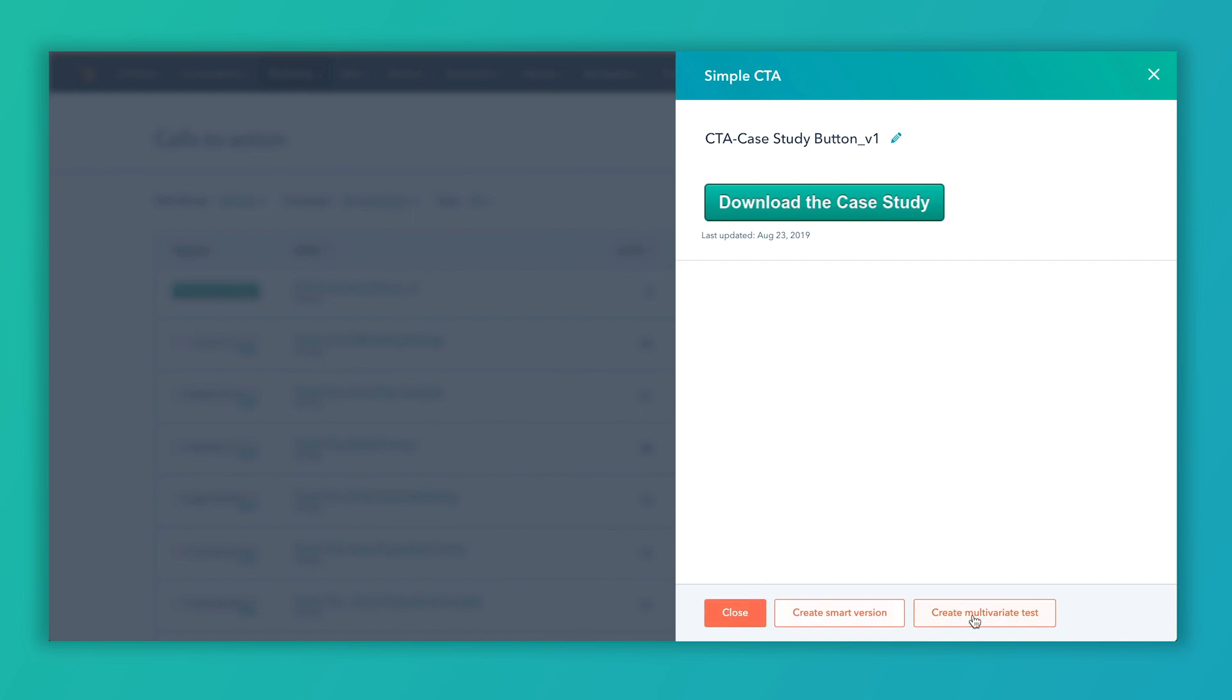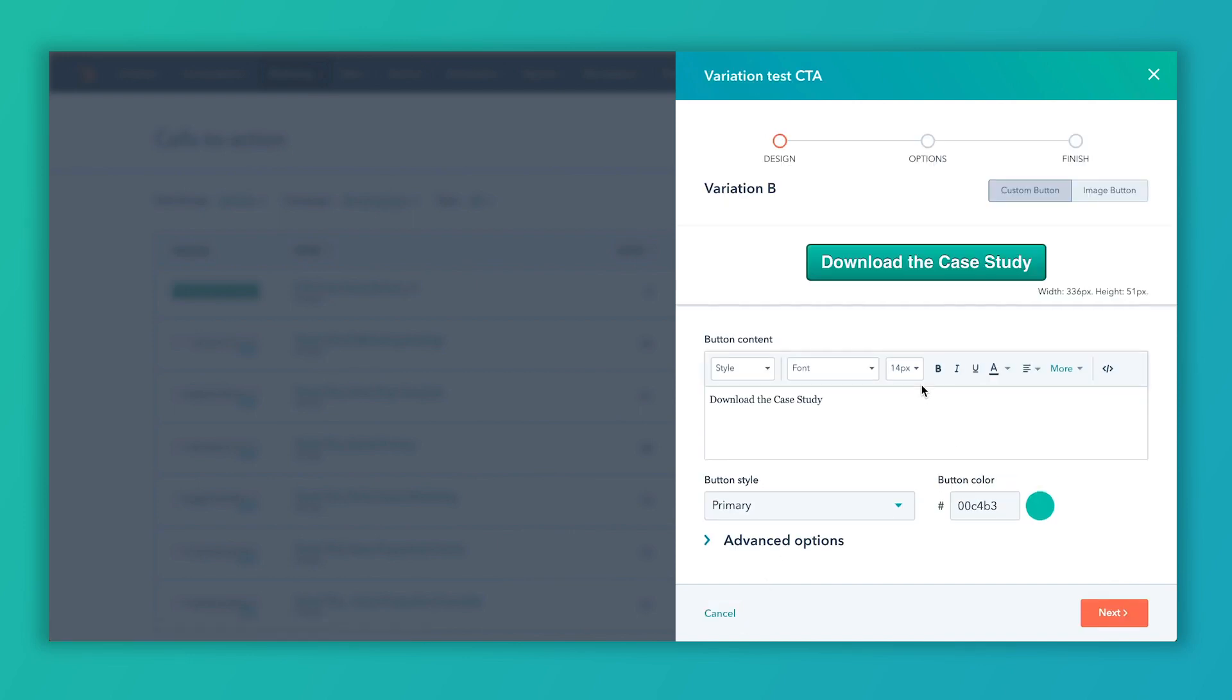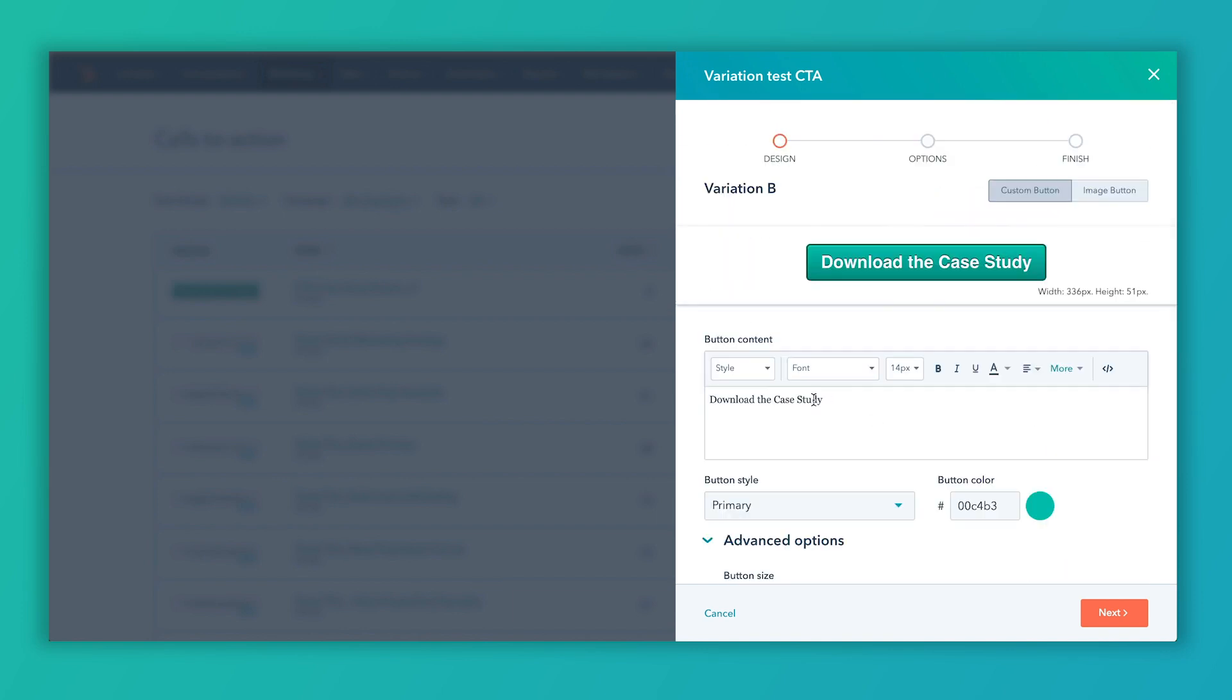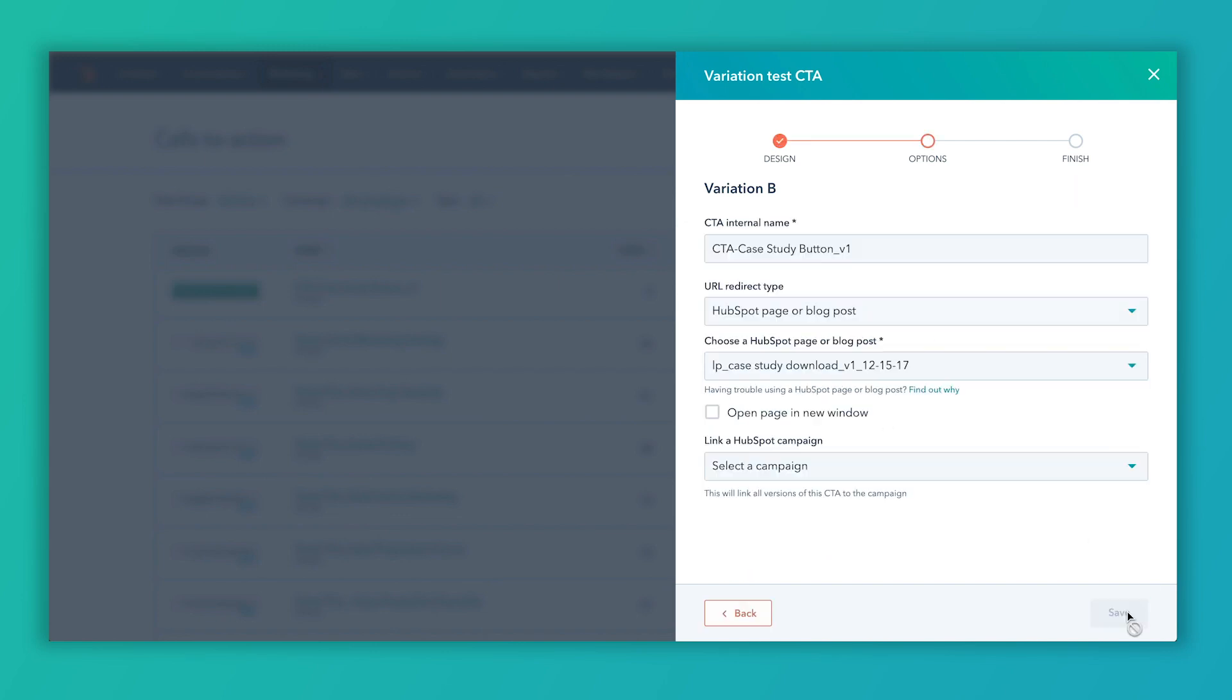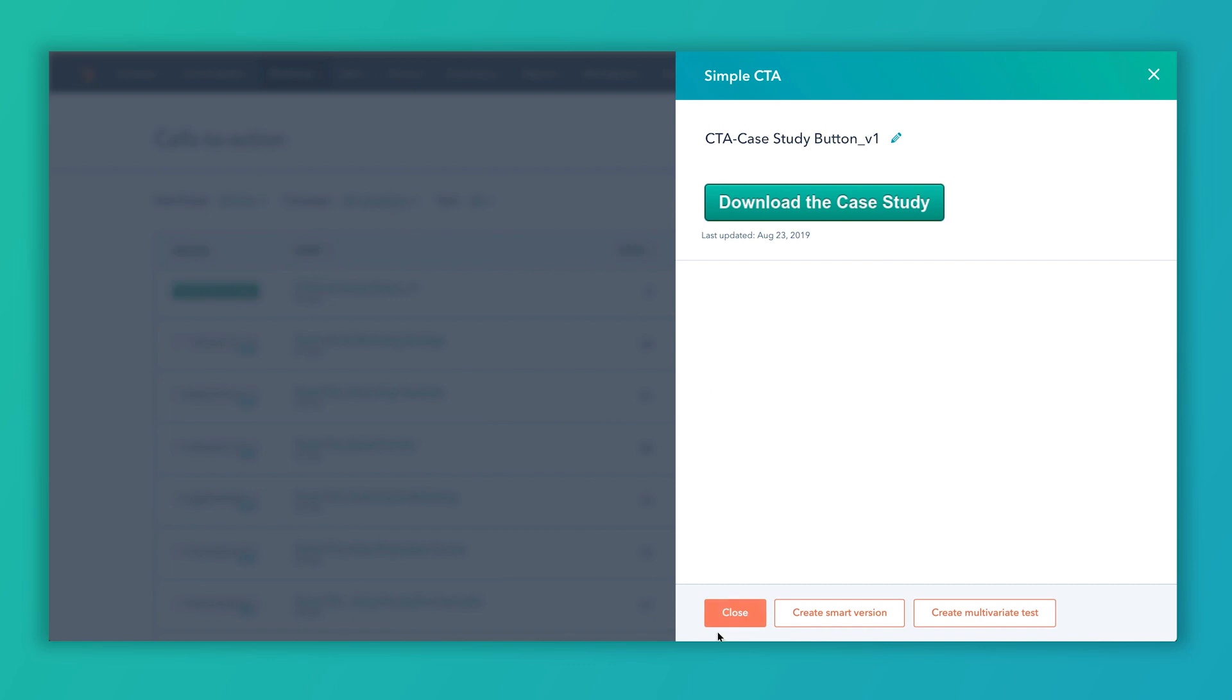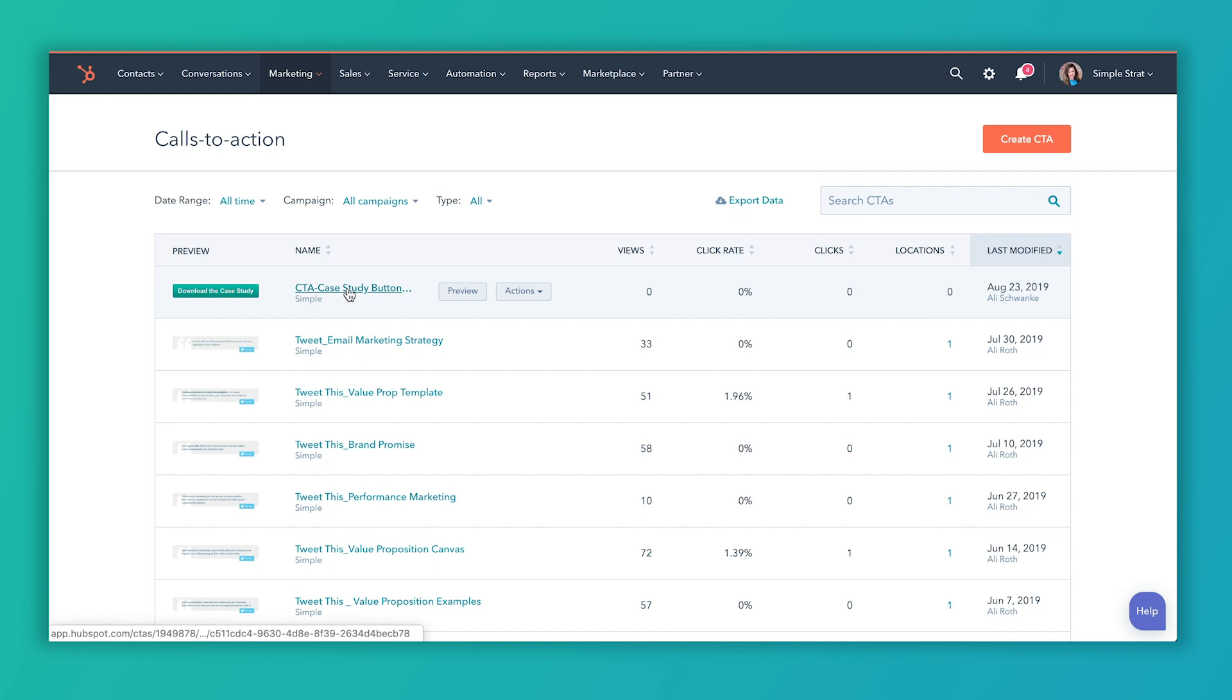If I actually go to multivariant test, I can create different variations of this button, depending on a couple of different options as well too. So if I wanted to say download the case study, let's say, how about get the facts? I'm going to go next. Then I've got a variation of this and I can go ahead and put that into practice. So I'm going to go back and cancel that out. And we're just going to close this out because it's already created. So there's that CTA button that we just created there. So that's the button version.